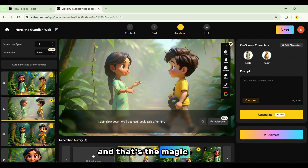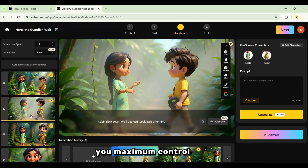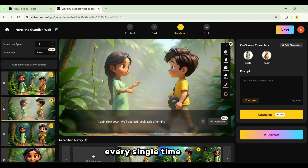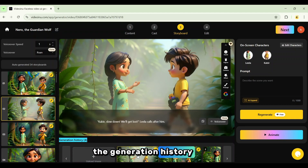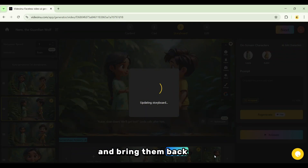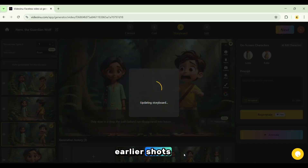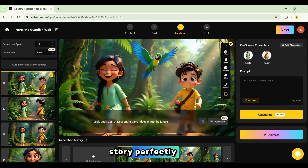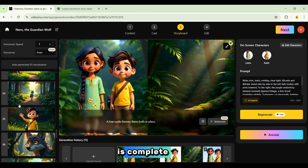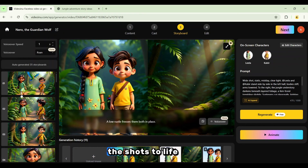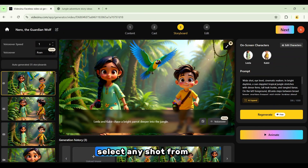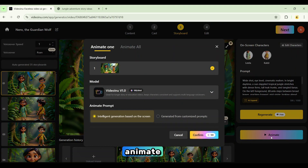And that's the magic. Each of these Nano Banana tools can be tested the same way, giving you maximum control and jaw-dropping results every single time. Now let's check out the generation history. Here you can revisit your previous scenes and bring them back any time. For this project, I'll roll back to the earlier shots because they match the story perfectly. Now that the storyboard is complete, it's time to bring the shots to life with animation. Select any shot from the storyboard and click Animate.